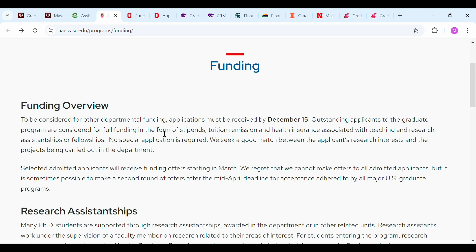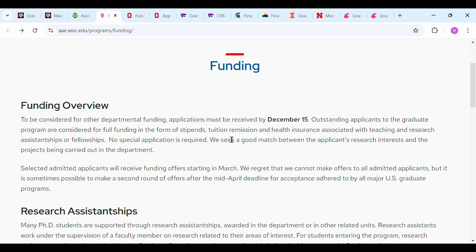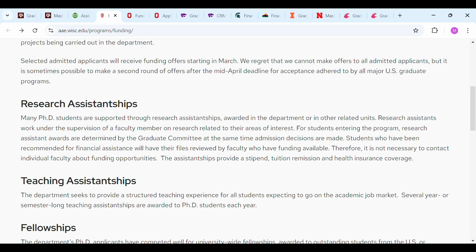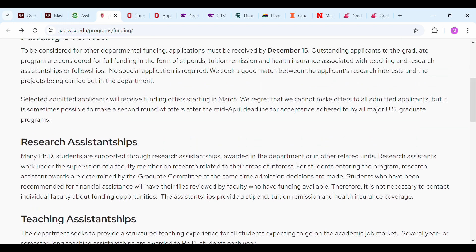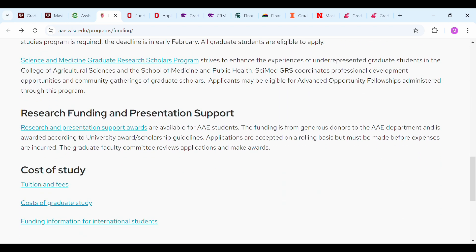The next university is the University of Wisconsin-Madison, with an acceptance rate of 49.1%. They offer an agricultural and applied economics program. To be considered for funding, applications must be received by December 15. Outstanding applicants will be considered for full funding in the form of stipend, tuition remission, and health insurance associated with teaching and research assistantships or fellowships. No special application is required, and selected admitted applicants will receive funding offers starting in March, so apply on time.